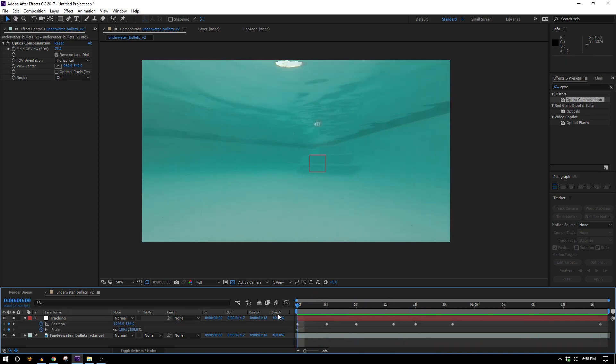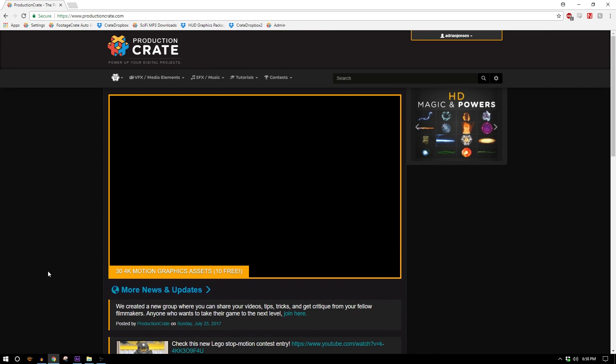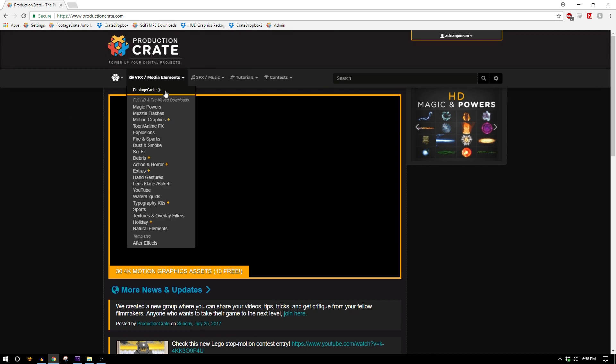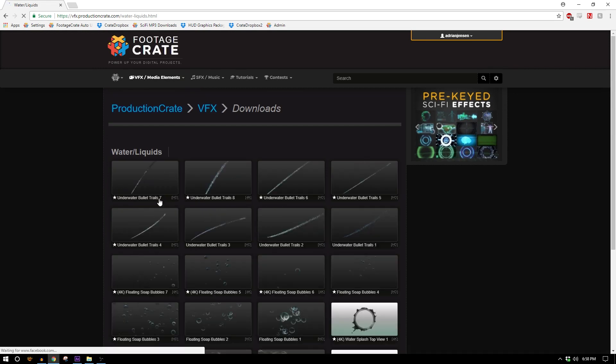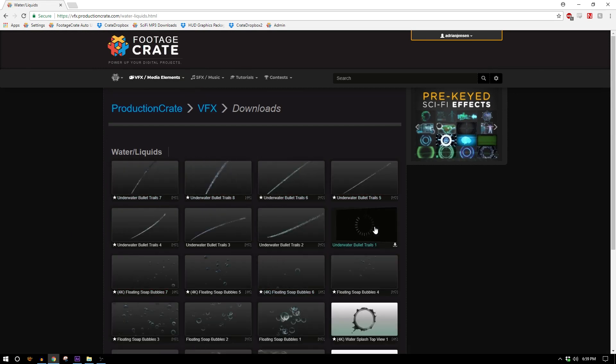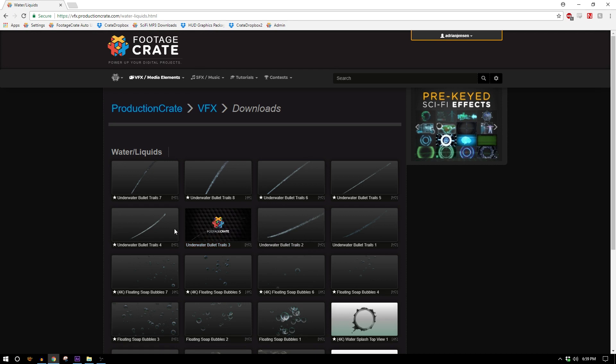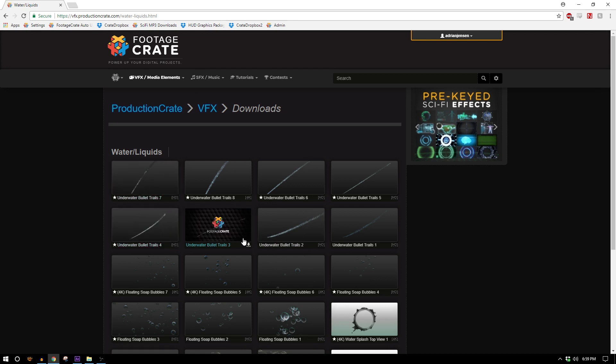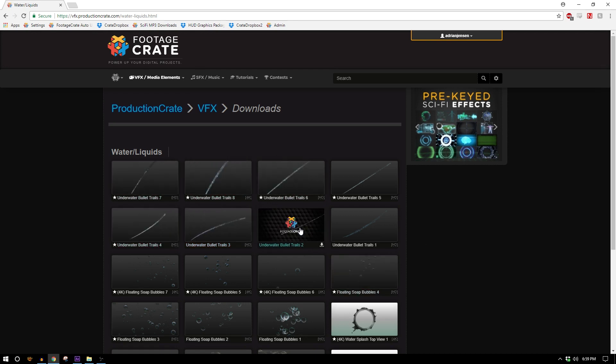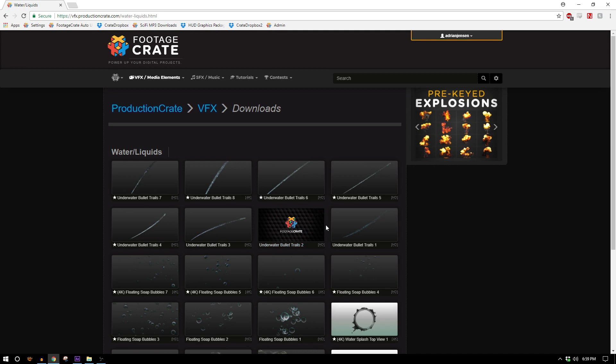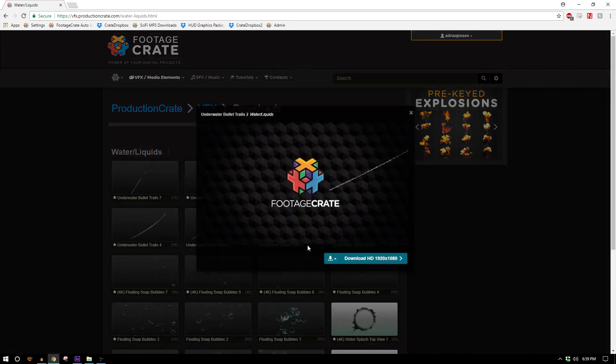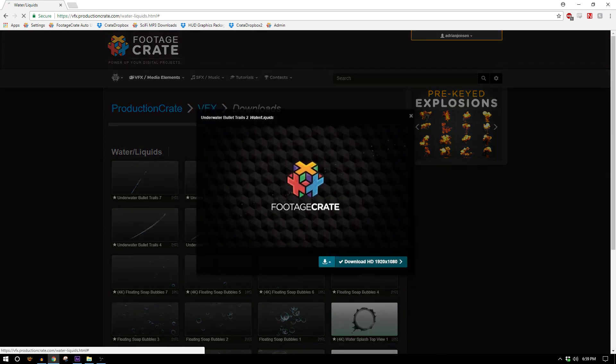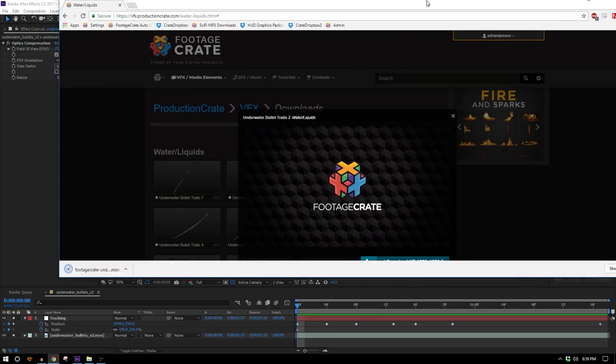Okay so now we need to throw in some of those bullet trails. We'll just head over to the production crate website and we'll go to the liquid section, water and liquids, and there we see our bullet trail. There's a bunch of different options and you probably want to use several of them if you're doing a multiple bullet effect the way we are. I'm just going to go ahead and use one since we're just making a tutorial and my favorite one is bullet trails too so go ahead and download that.